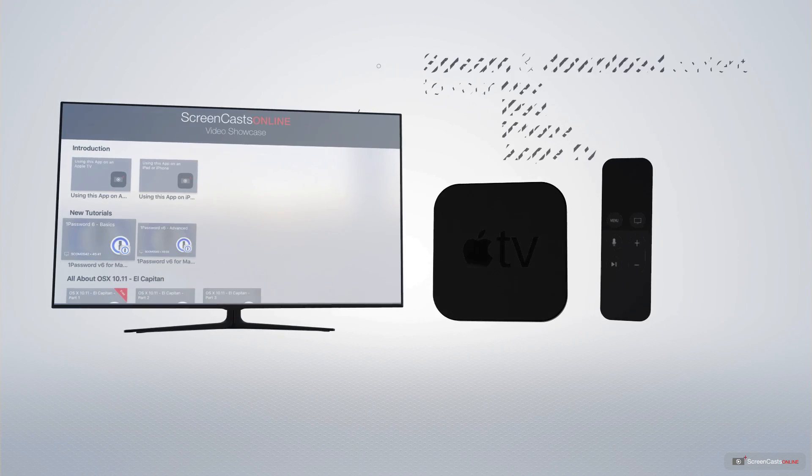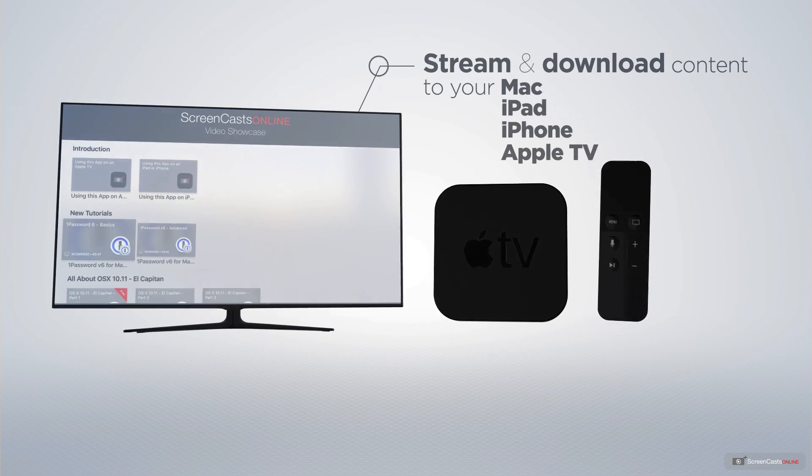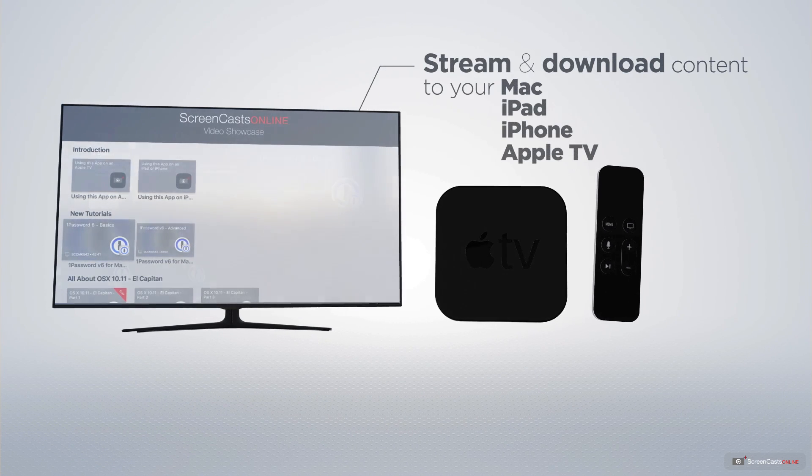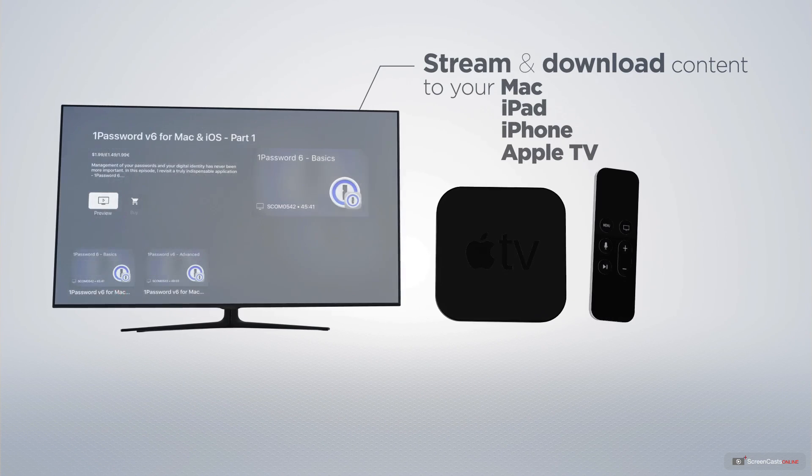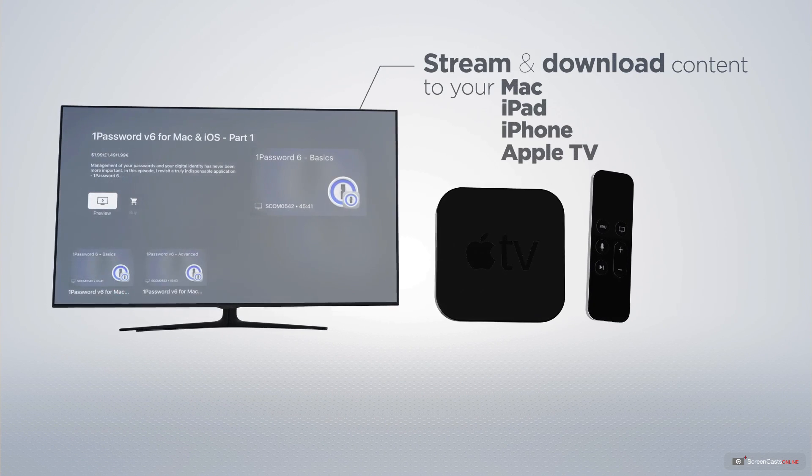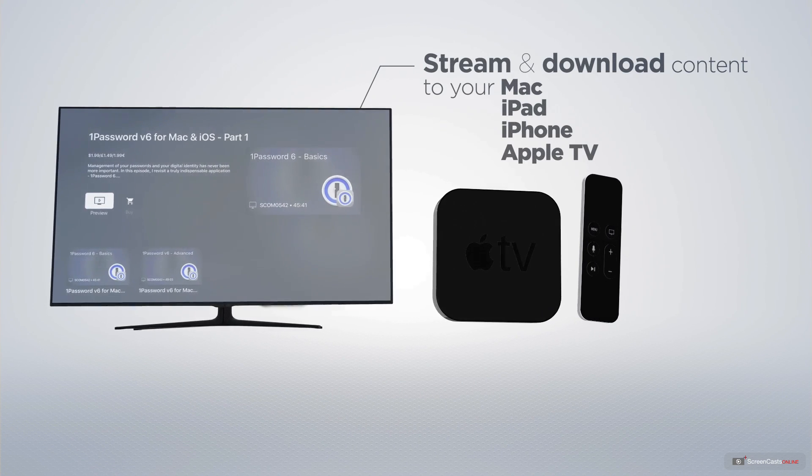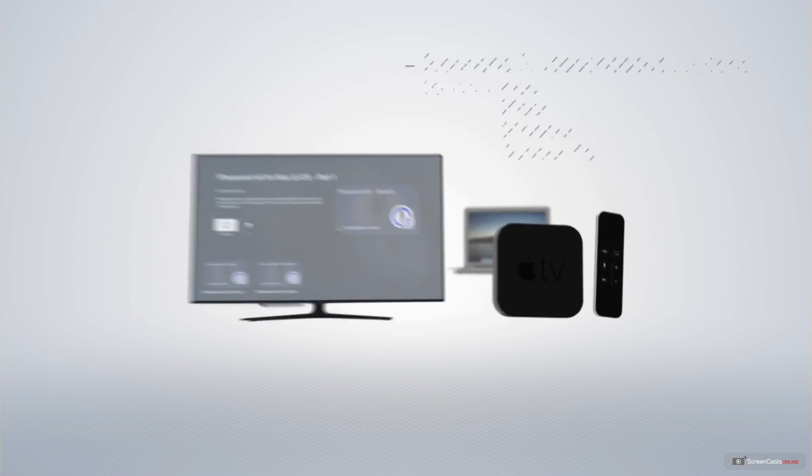You can stream and download all of our videos on your Mac, iPad and iPhone, and even your Apple TV using the members only ScreenCastsOnline Apple TV app.